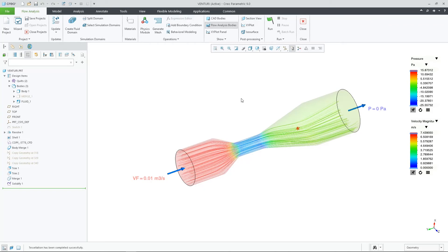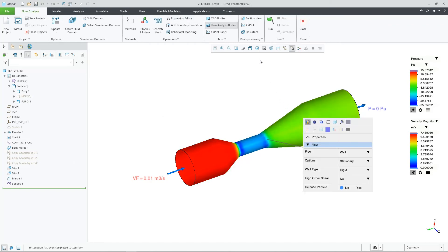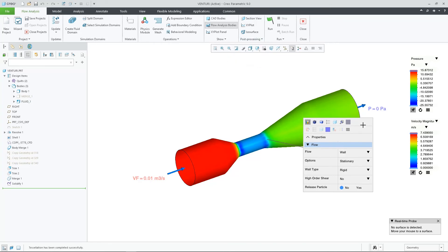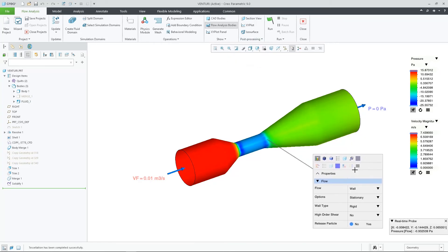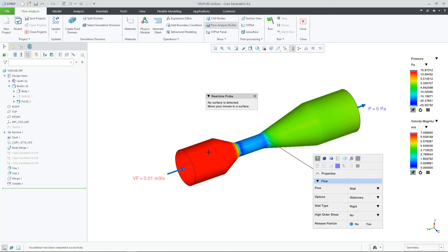The second related enhancement here is the real-time probe. Here I can show a result and hover over my model to see the result at that location. I get the real-time data at my mouse pointer.